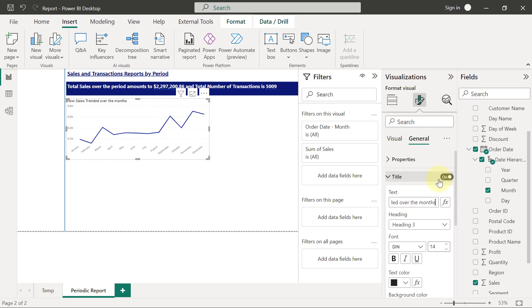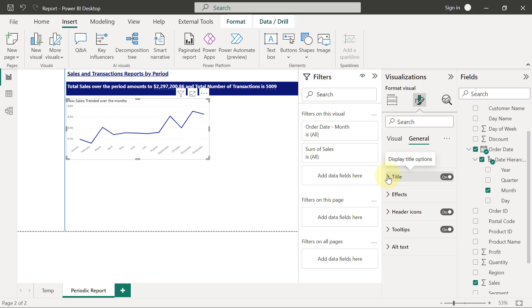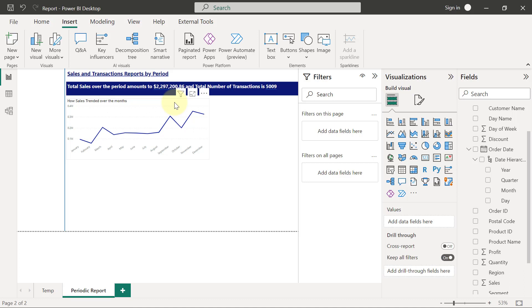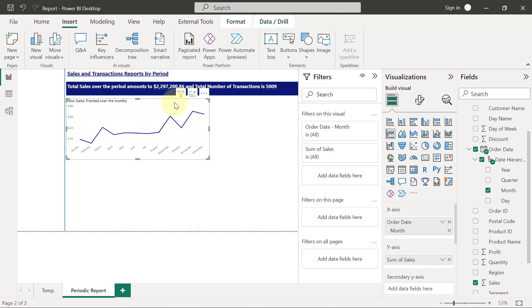And then because I always like to demarcate my chart. So if I click on an empty area on the canvas now, you will see that you can't really tell where the chart started and where the chart ended, especially by the time I put in other visuals on this report page. So I like to demarcate my chart, and the way to demarcate charts—there are several ways to do it.